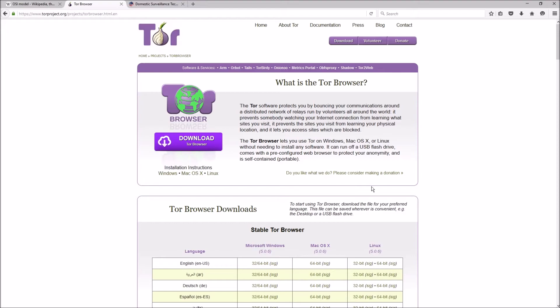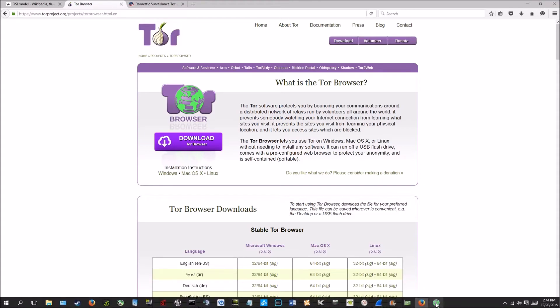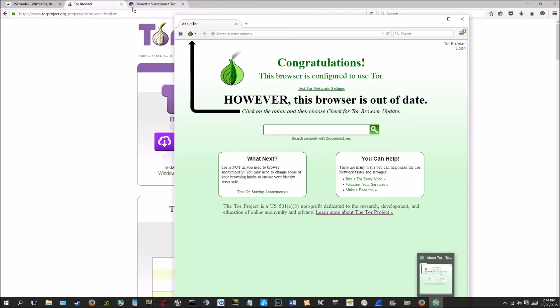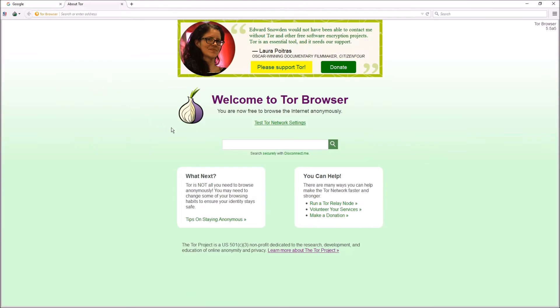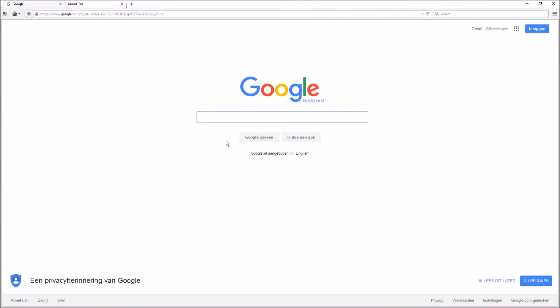Now the way it works is the onion routing. So with Tor Browser, let me open up—I got Tor open up for you. So it uses .onion, not .com, and the routing is implemented by encryption at the application layer of a communication protocol stack, which is nested. And that's where they get the name onion from, you know, the layers of an onion. But let me show you how it works. So here's Google I have loaded.